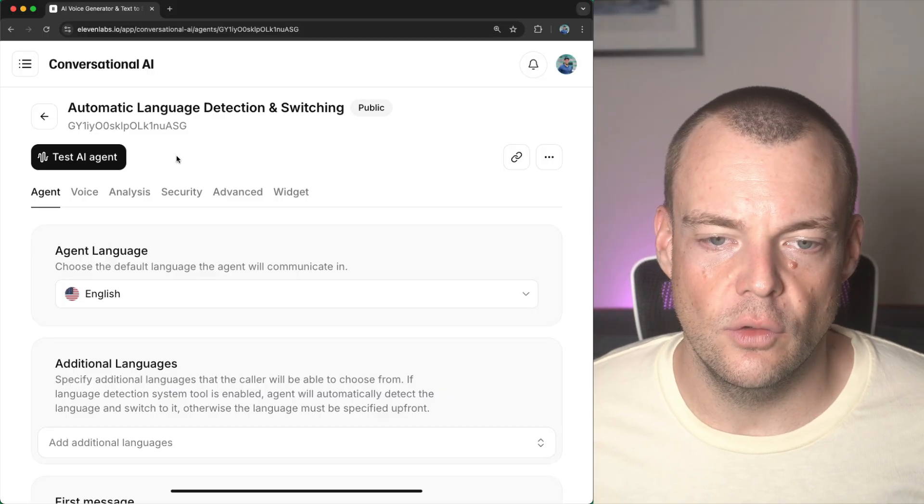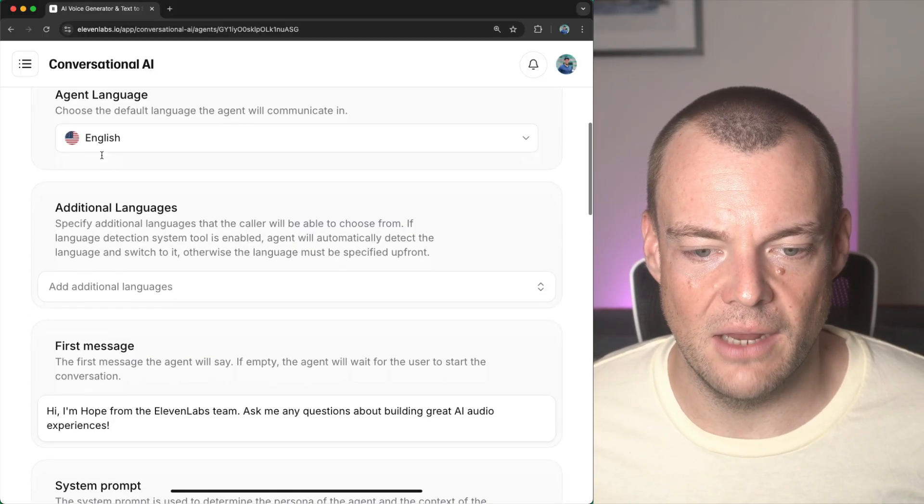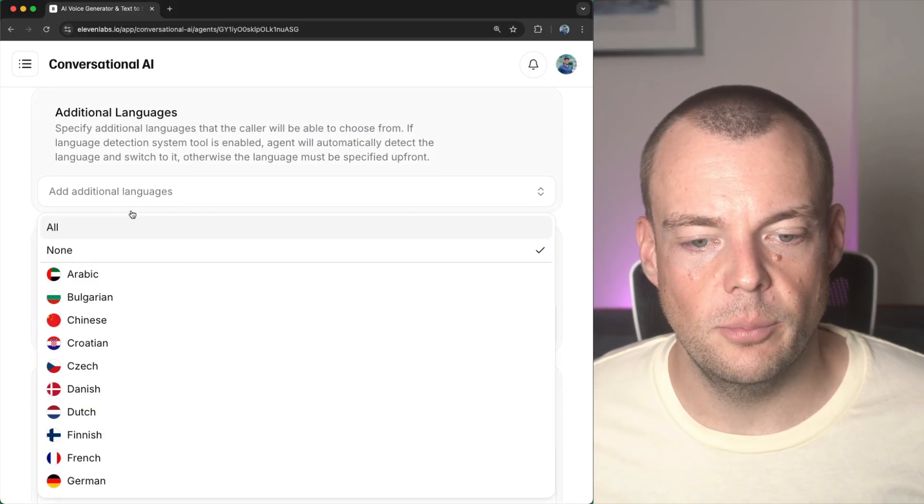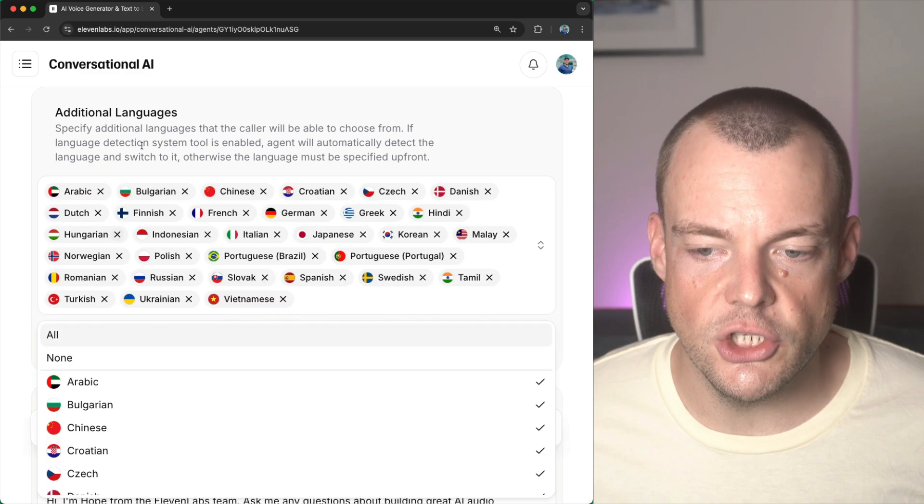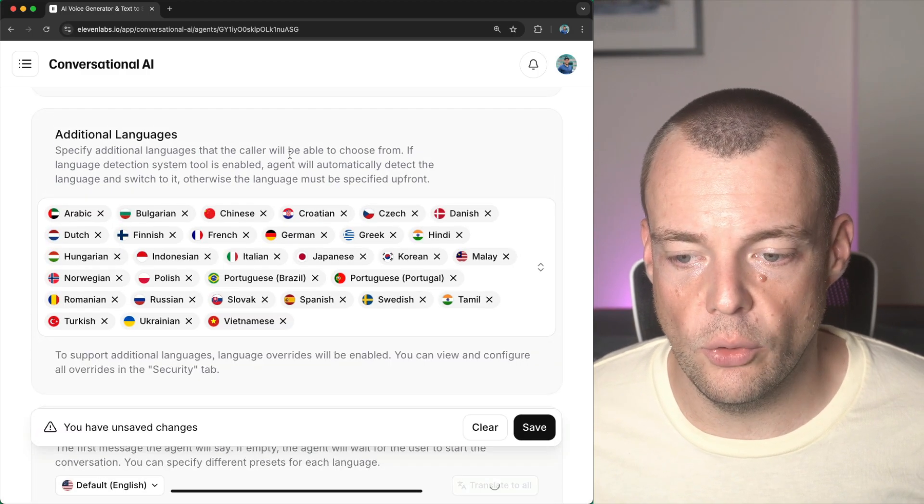So, in our agent settings, you see here we have the agent language and we can specify additional languages that we want to support.